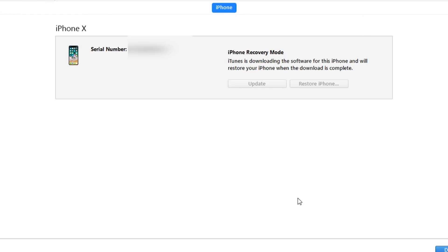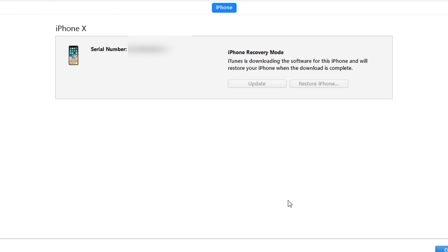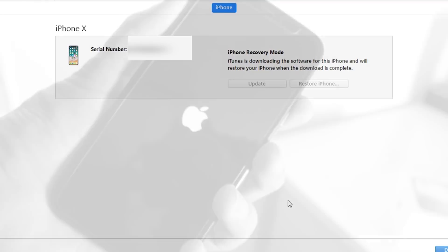I hope this video helped you out and if it did, definitely make sure to hit that like button. And if you haven't already subscribed to this channel, make sure you click on the subscribe button. This is Abdul Moiz, signing out.